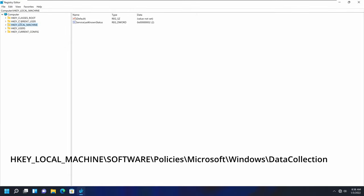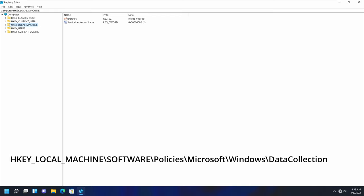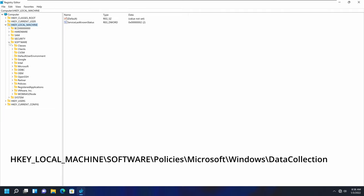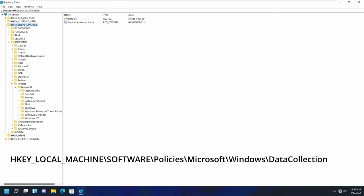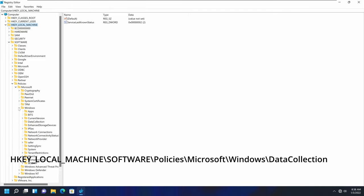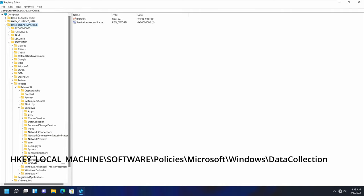In the Registry Editor, on the left-hand side, click on HKEY_LOCAL_MACHINE and expand it. Then expand the Software section, expand Policies, expand Microsoft, expand Windows, and finally select Data Collection under the Windows list. Select that registry section.